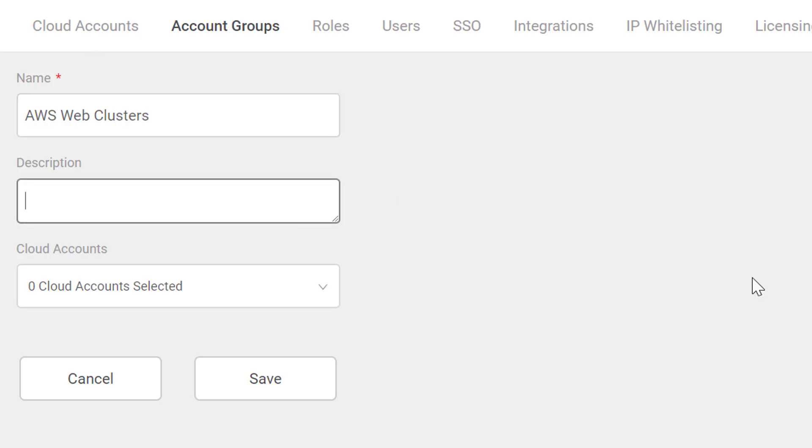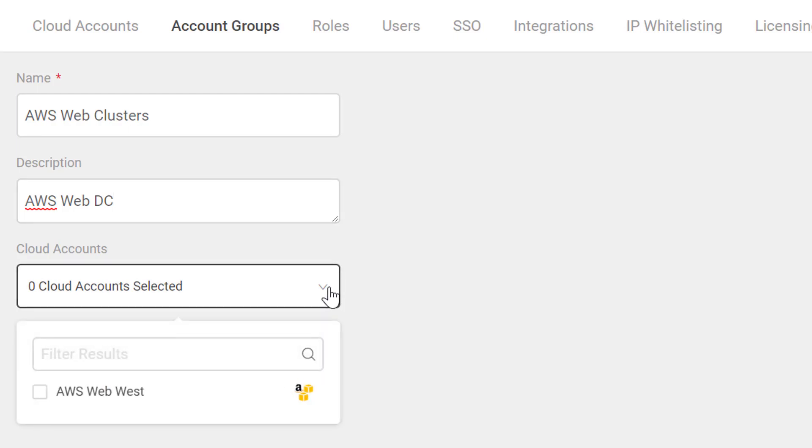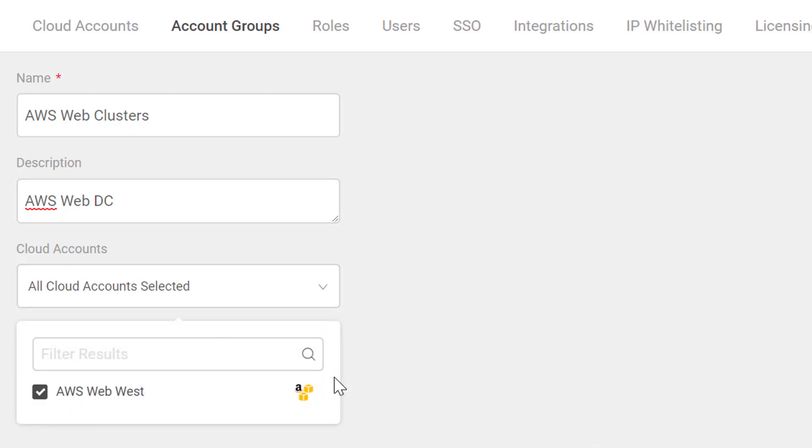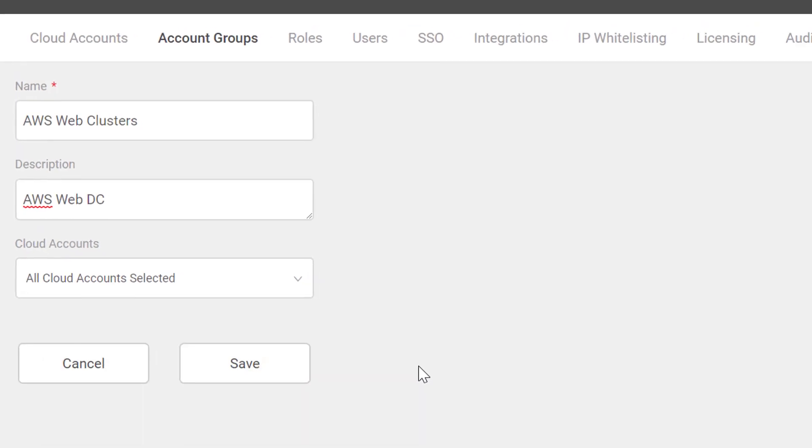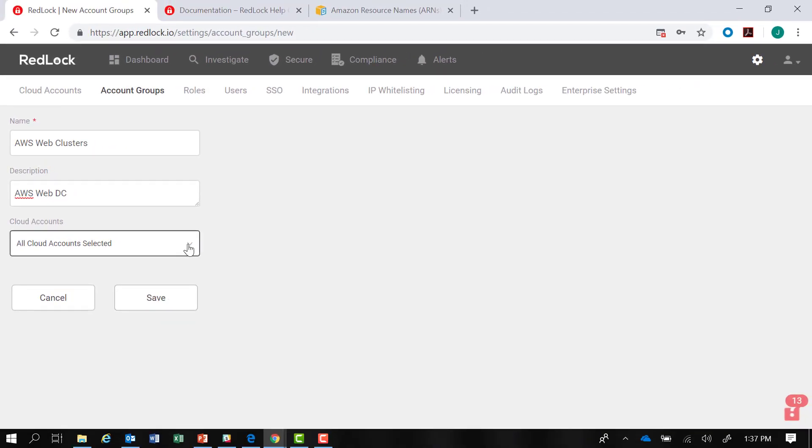I can also provide a description here. Notice because I have created one cloud account, if I use the dropdown box, I can select the cloud account we just created a few moments ago, and then click save.